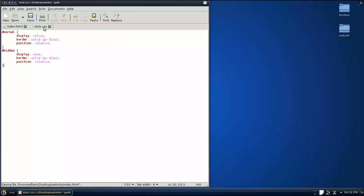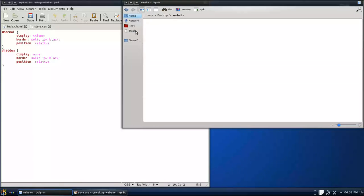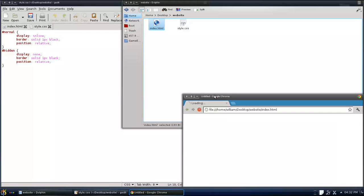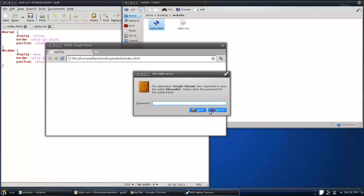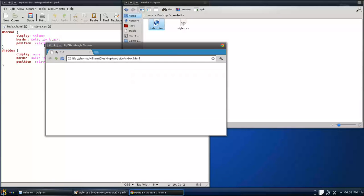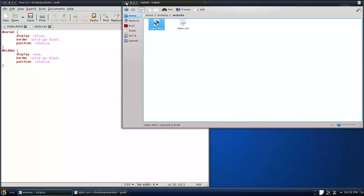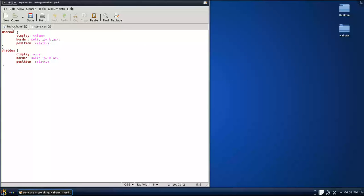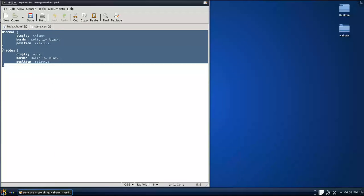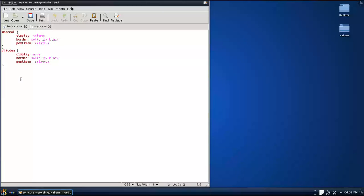Alright, in my style.css — you can see here's the actual page, nothing's on it. Over here in the CSS, we have two IDs. The number sign represents an ID. We have 'normal' and we have 'hidden'. Normal has display inline, and hidden has display none. Both have a black border.